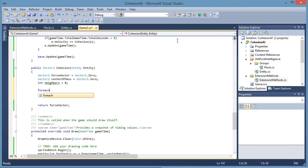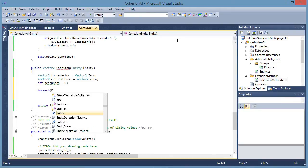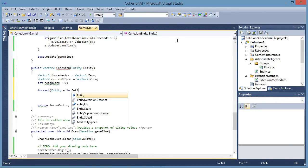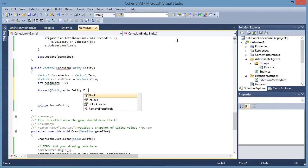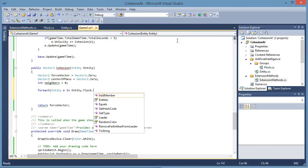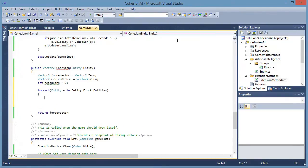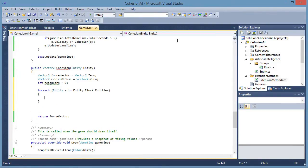For each entity in entity.flock.entities. The flock has a list of entities in the flock. So we're just looping through every entity in the flock.